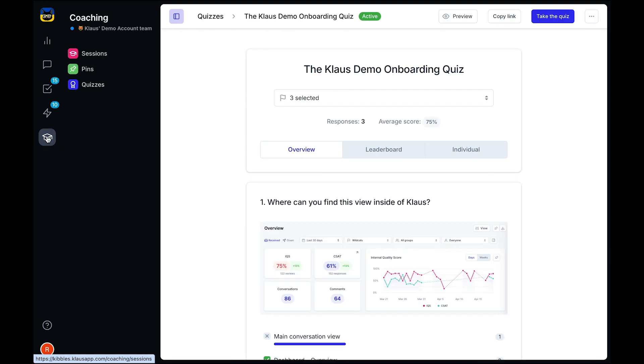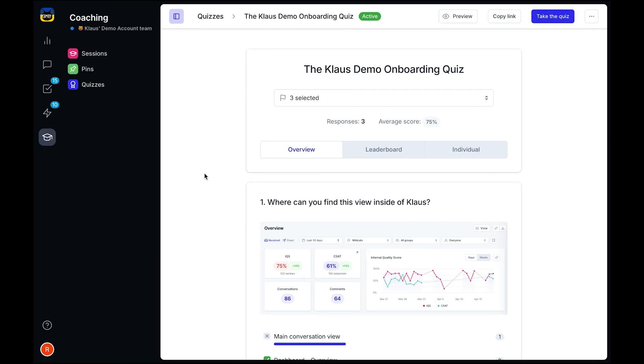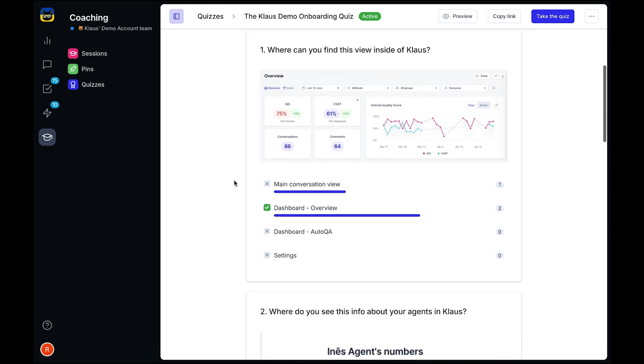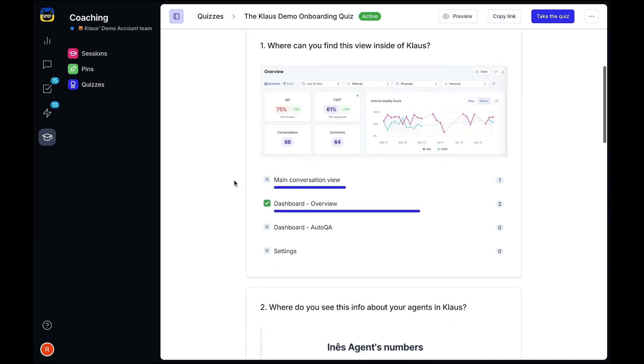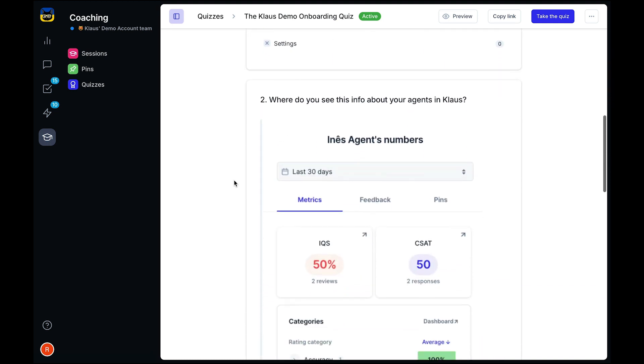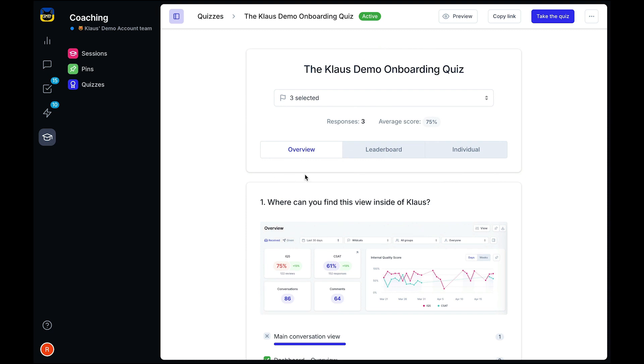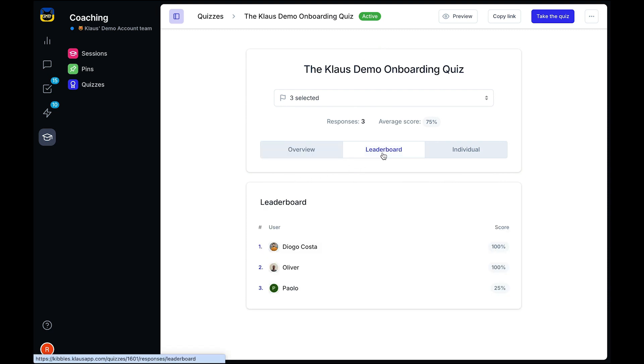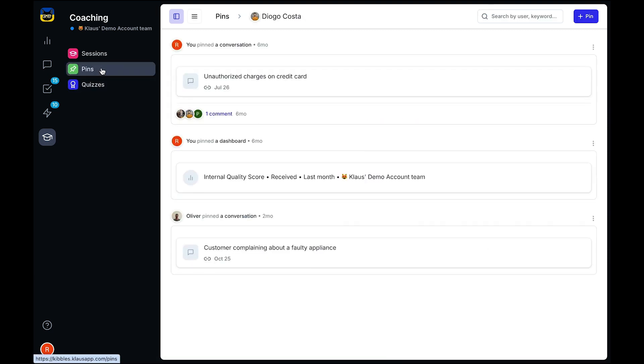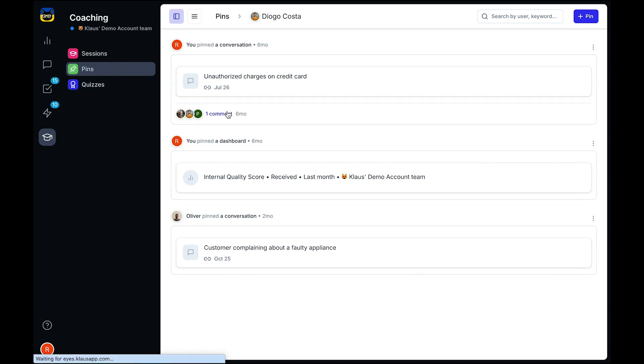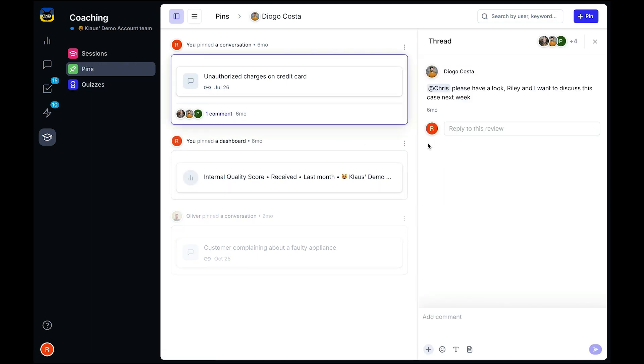Our coaching features help you close the feedback loop and reinforce what your agents need to do to improve. You can create quizzes to test your agent's knowledge retention and measure the success of your trainings. Use pins to save any review or dashboard card and start discussions with other members of your team. You can also attach your pinned items to a coaching session with your agents.